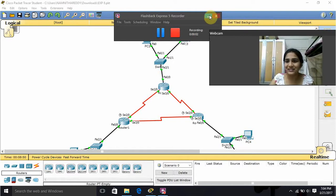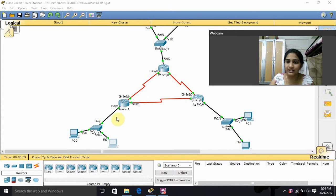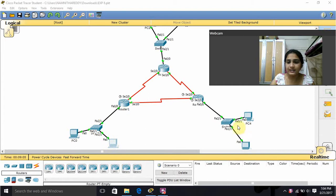Hello ma'am, my name is Nimnitha, my registration number is EOR15CS235. Now I am going to explain the configuration of EIGRP. This is my topology — these two PCs are connected to a switch, and the switch is connected to a router. In the same way, I connected the other two PCs.